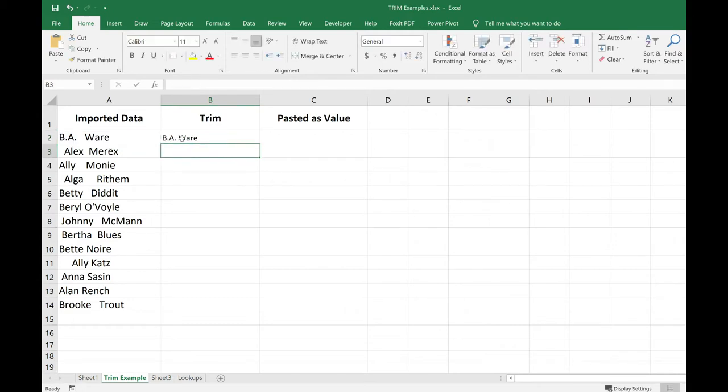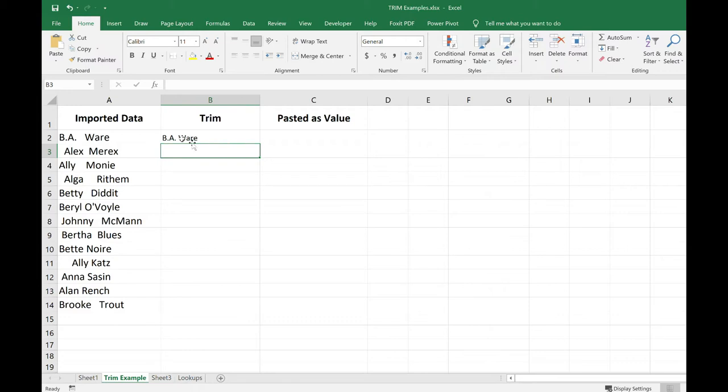So now what I want to do is copy this formula using copy and paste, or I can use the fill handle to automatically copy down to the last cell with data. So I think I'm going to use the auto fill because that's going to be a little quicker. I'm going to select cell B2.